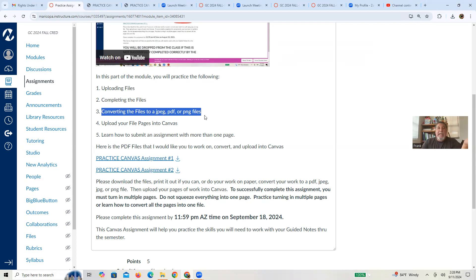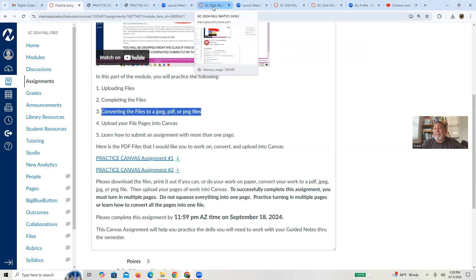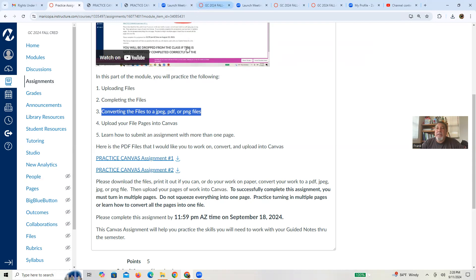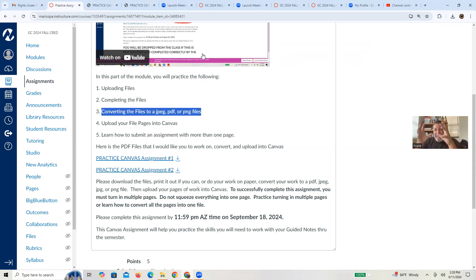Some people have a scanner, a printer that will actually scan things out. Maybe you just use your camera phone on your thing. Most of the time, be careful, because cameras tend to use HEIC, and you need to convert those to JPEGs or PNGs. So perhaps you open up a paint 3D thing or something. So somehow, some way, you need to figure out a way to take snapshots of your work.